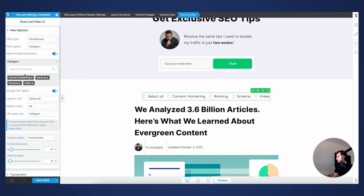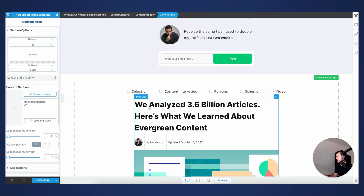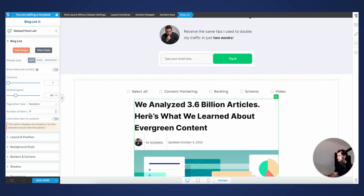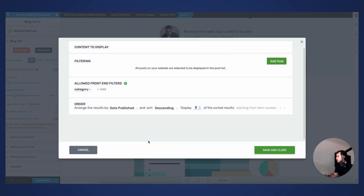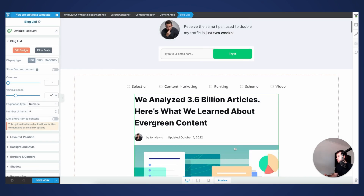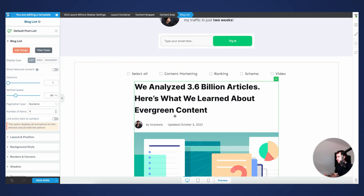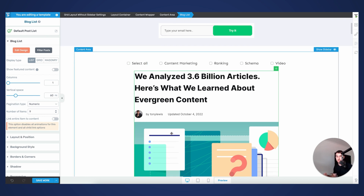From an aesthetics standpoint, I'd probably want a little more horizontal space between options, but overall it's looking pretty neat. We need to make sure the post list is properly connected to our filter — so we'll make sure that 'allow front-end filters' is enabled and set to category. Now we've properly connected this filter to our post list, and people can pick and choose from what types of categories they wish to browse through.